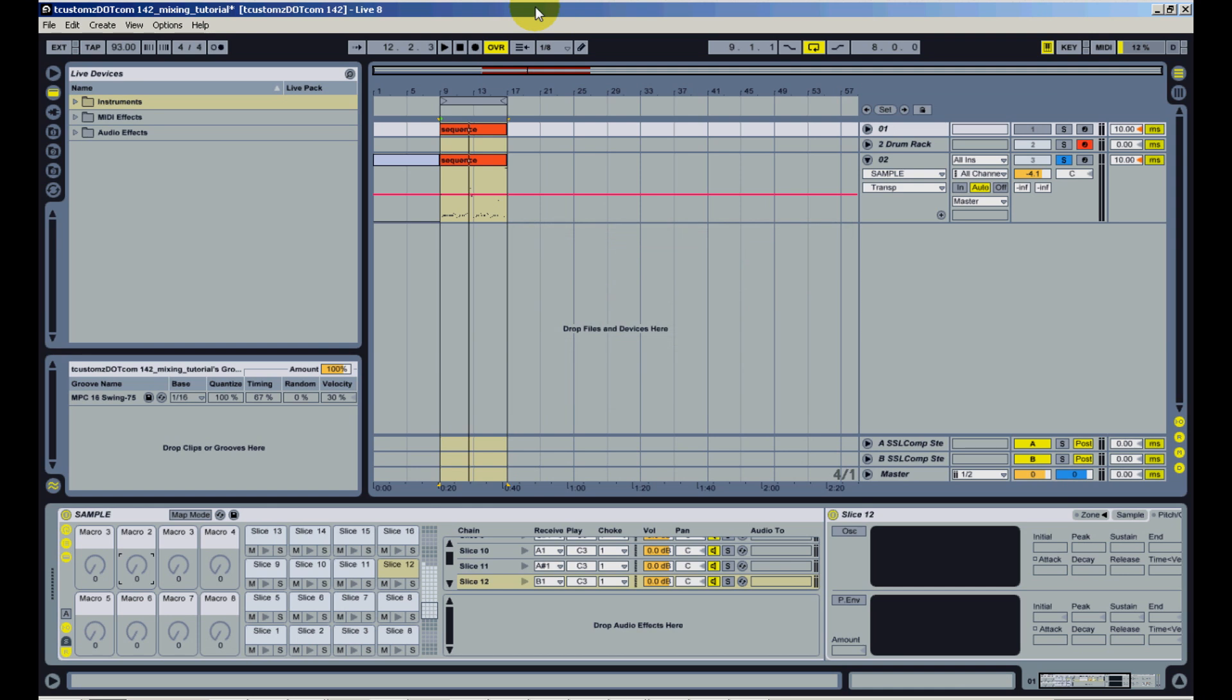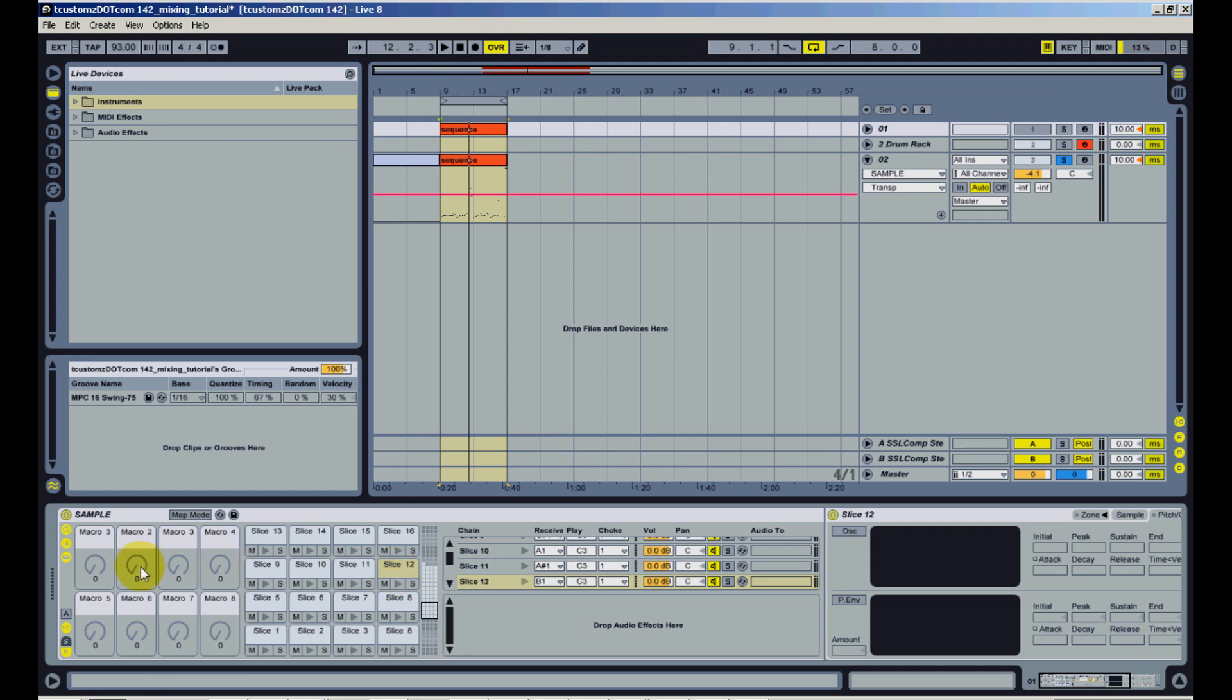So when I say globally pitching your samples using a macro, in this drum rack you can see all these sample slices I have occupying these cells. What I'd like to do is be able to map the pitch of those samples to one of these macro controls over here. That way I can pitch every sample at the same time.